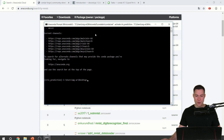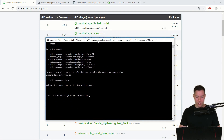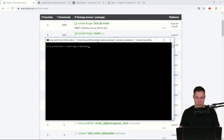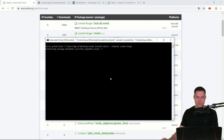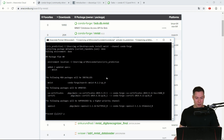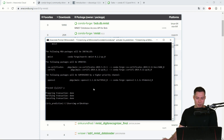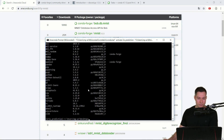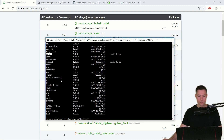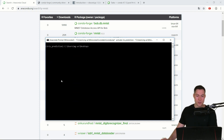To install mnist from the conda-forge channel, we use `conda install mnist --channel conda-forge`. After confirming with yes, we can verify with `conda list` and see that mnist is now installed. That's how we can install packages from different channels.